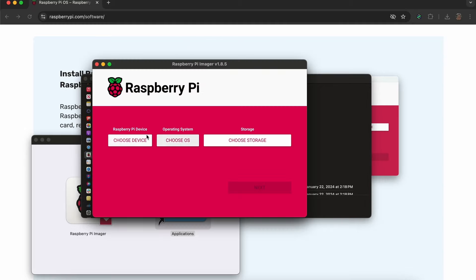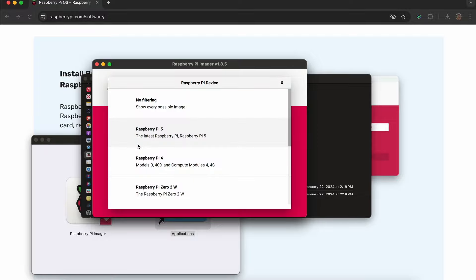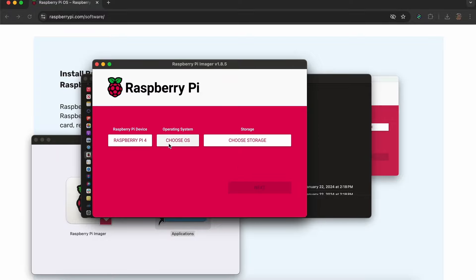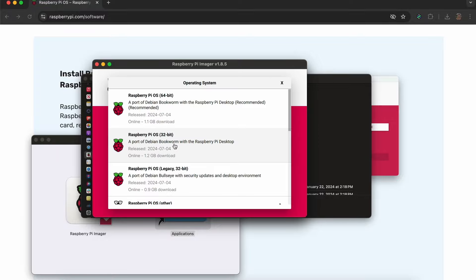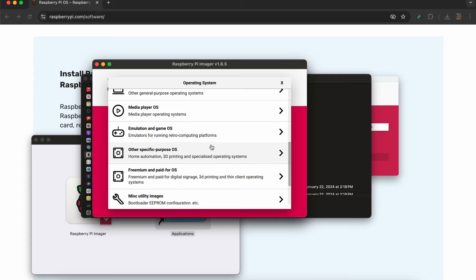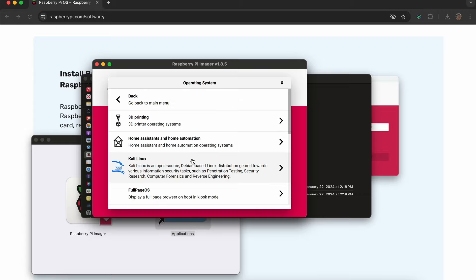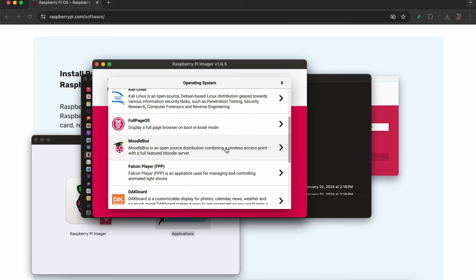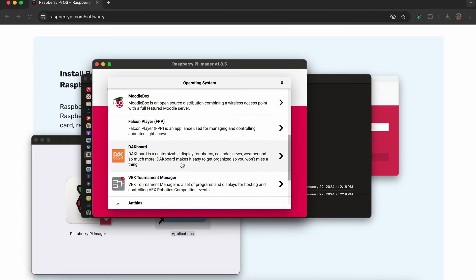Choose the type of Raspberry Pi device that you are using. I'm using a Pi 4. Next, you'll choose the operating system here. Scroll down to select Other Specific Purpose OS. There you'll find and select DAKboard.